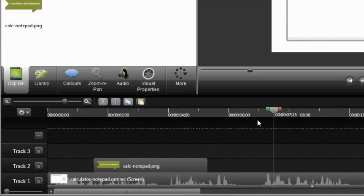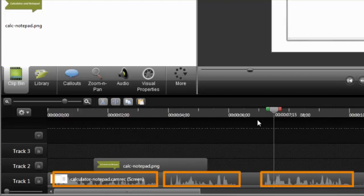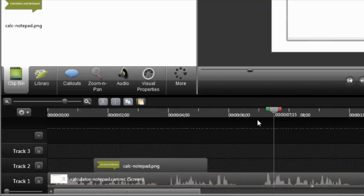I want to add a callout to point to the notepad document and calculator when the audio mentions each of them. Audio can be a big help for determining when callouts should be placed on the timeline, so that it's in sync and looks right.